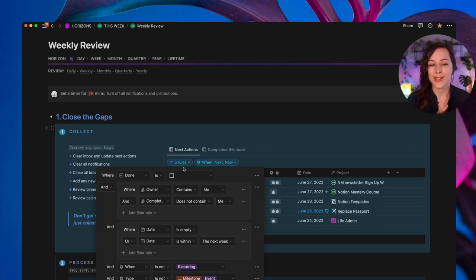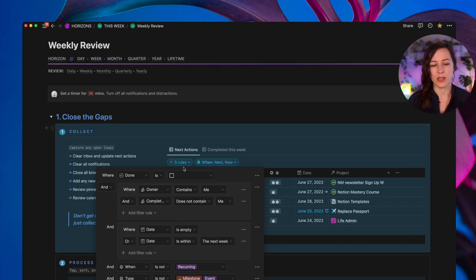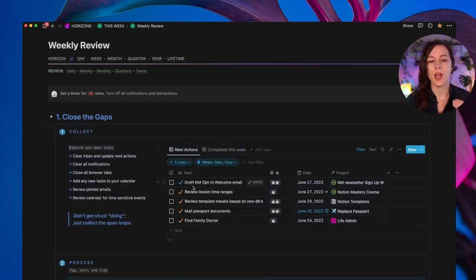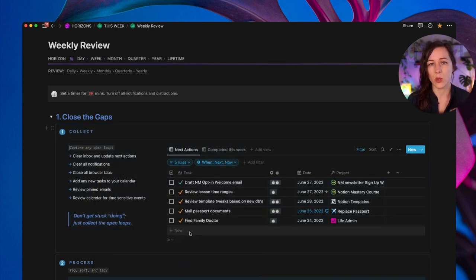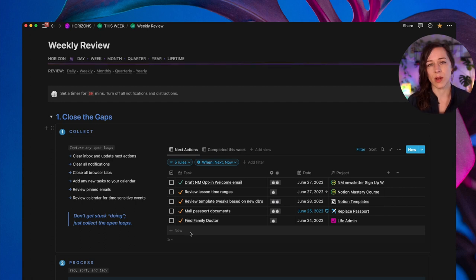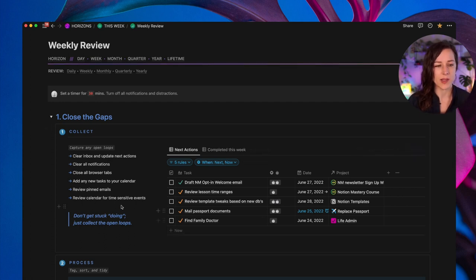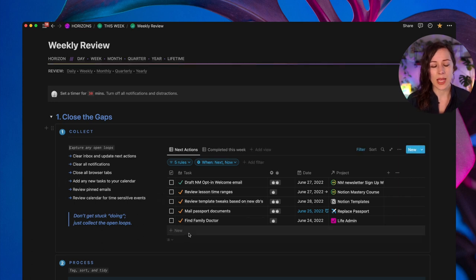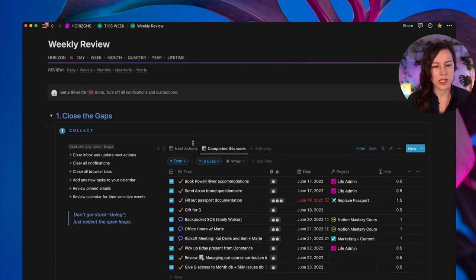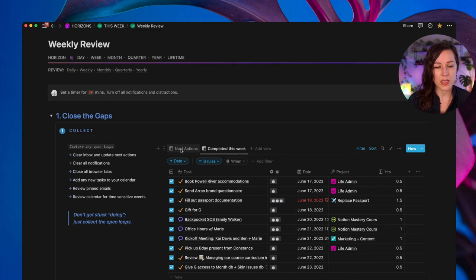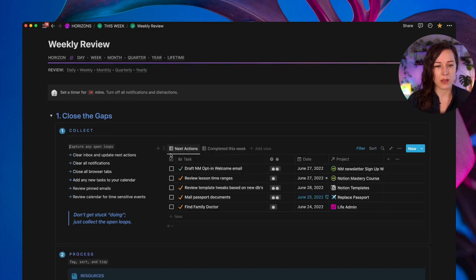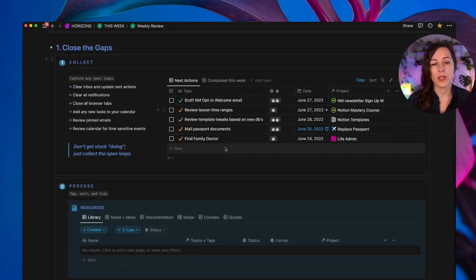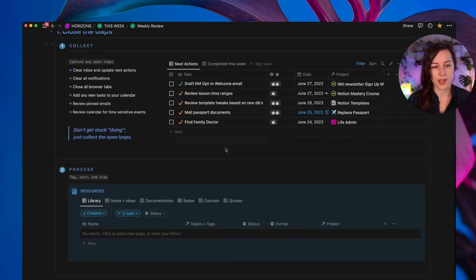And I want to see stuff that is incomplete, assigned to me or is not completed by me, where the date is empty, or date is within the next week, and when is not recurring. I don't want to get bogged down in seeing my whole to-do list. I just want a place where I can very quickly add next tasks from my inbox or from various places, reviewing my calendar for time sensitive things, any follow-ups that I need to do. And I would just add these here. I can also take a quick peek at what's been completed this week and close that up.